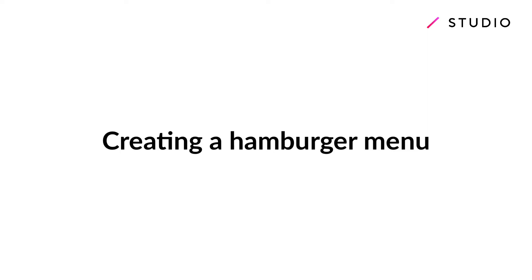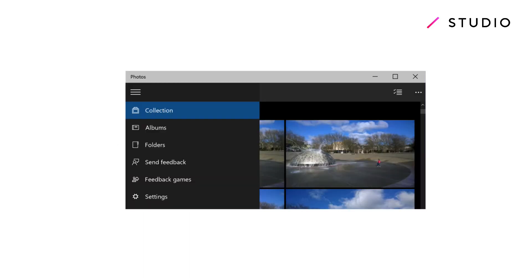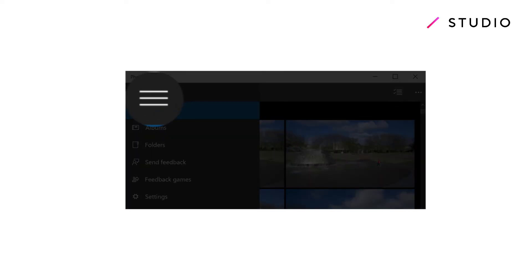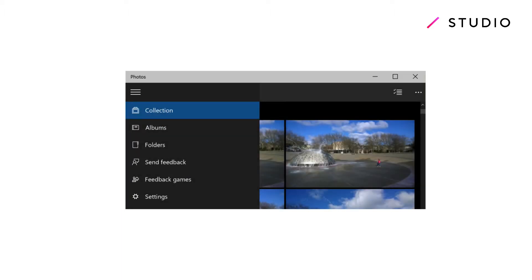Welcome to another studio tutorial. In this video I'm going to walk you through creating a hamburger menu. And no, I'm not talking about a menu you'd find at a fast-food restaurant. A hamburger menu is a slider menu that's accessible through a vaguely hamburger-shaped icon. It's often used in responsive websites for smaller screen sizes when a full header menu can't fit on a screen.